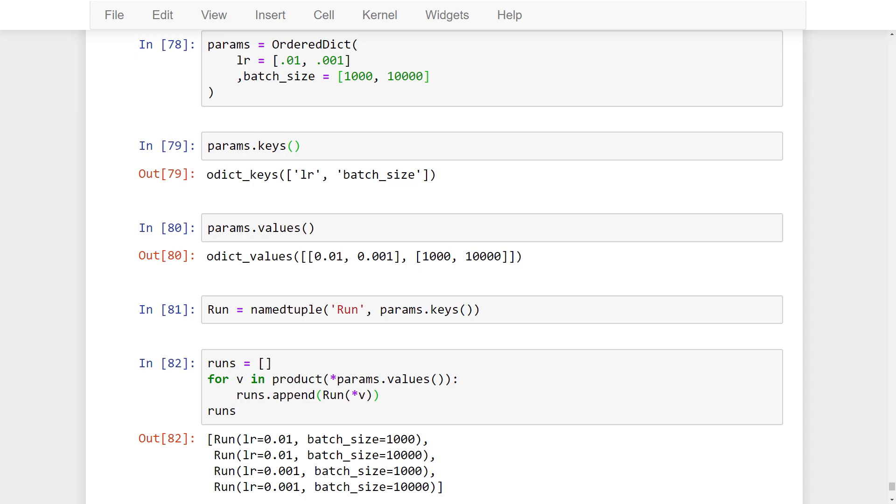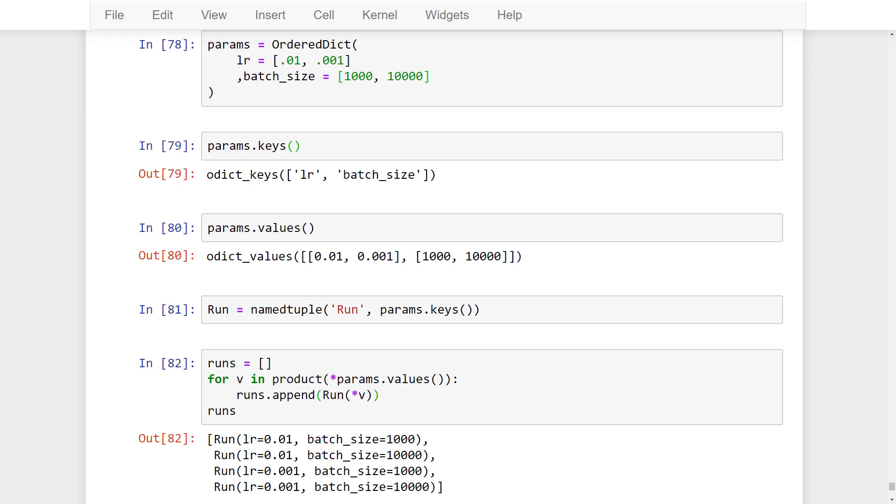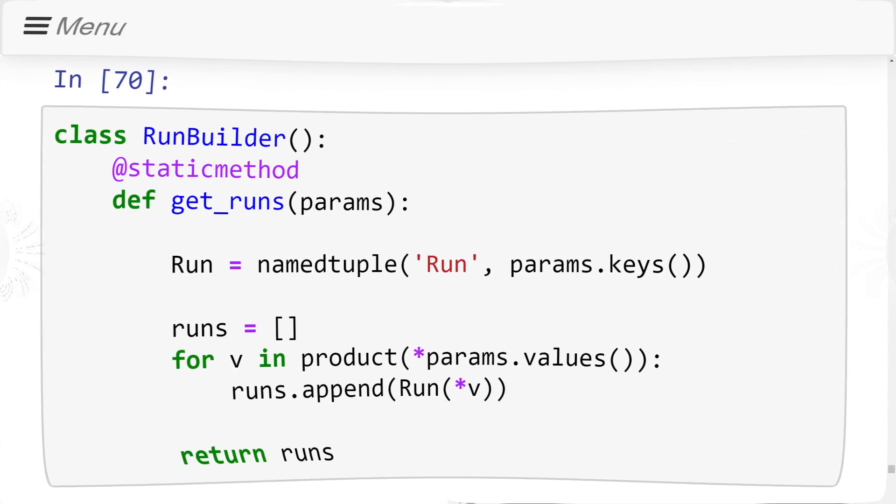Finally, we wrap this code in our RunBuilder class. Since the get_runs method is static, we can call it using the class itself. This means we don't need an instance of the class to call the method. We call it by specifying the class and then specifying the method.